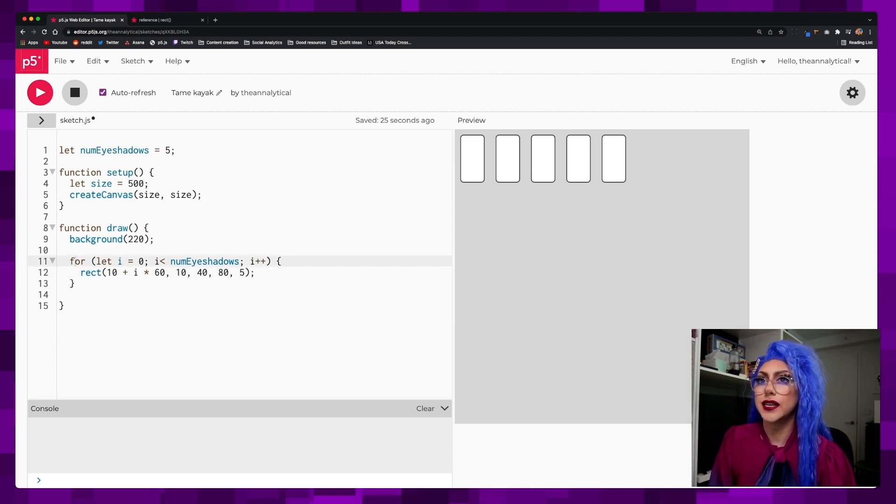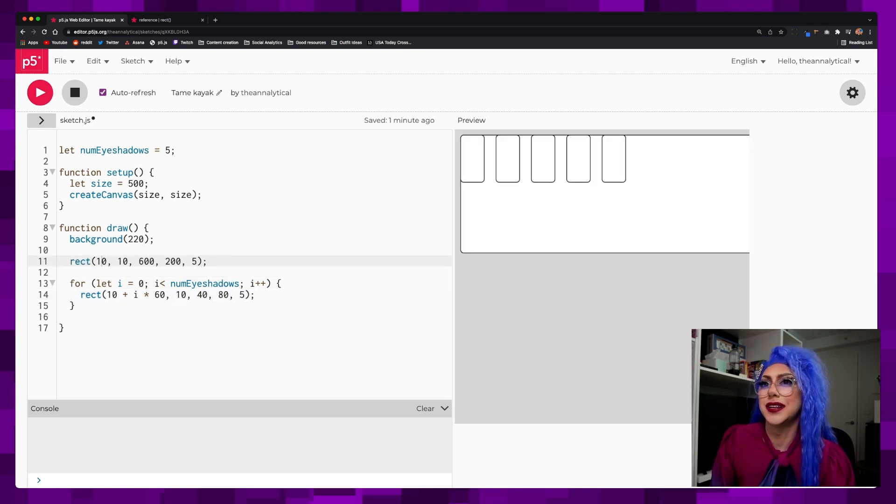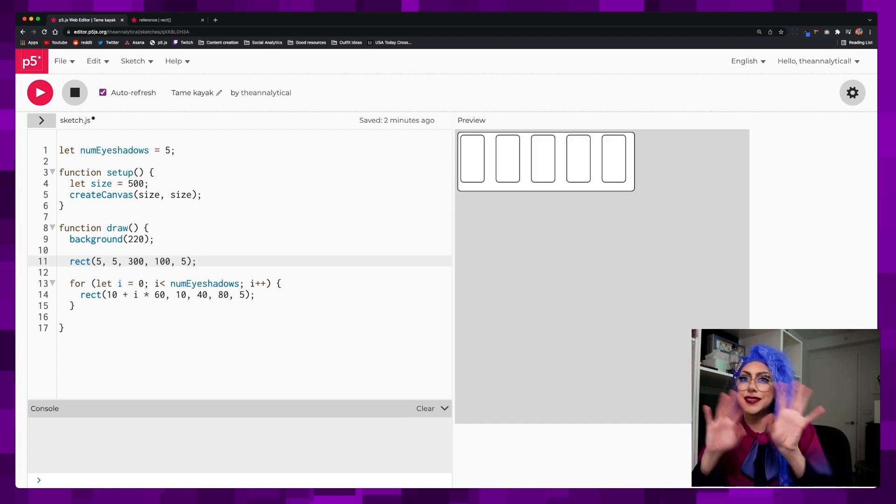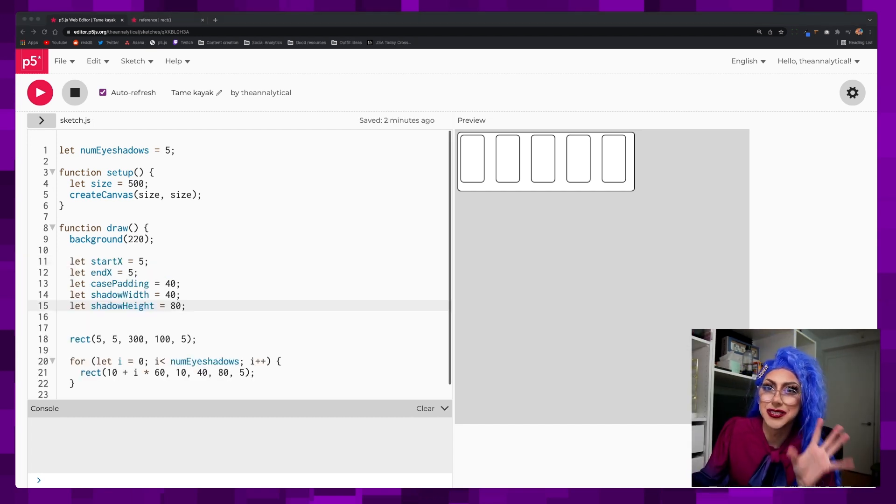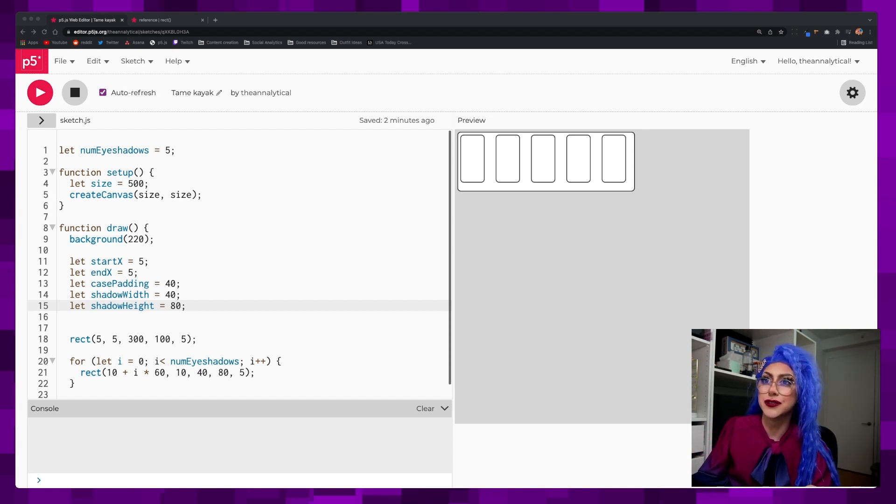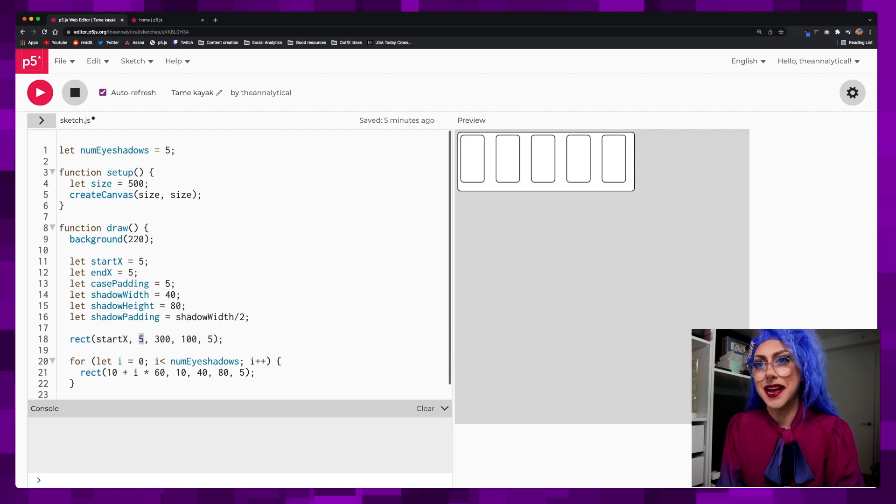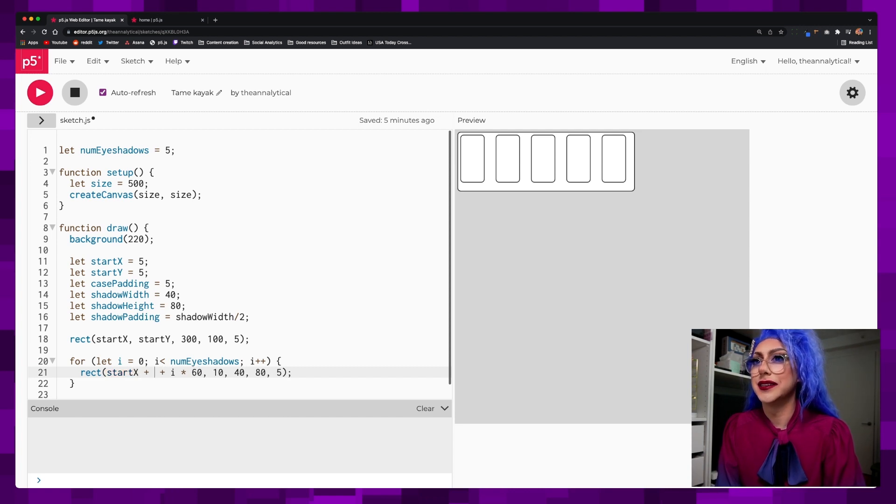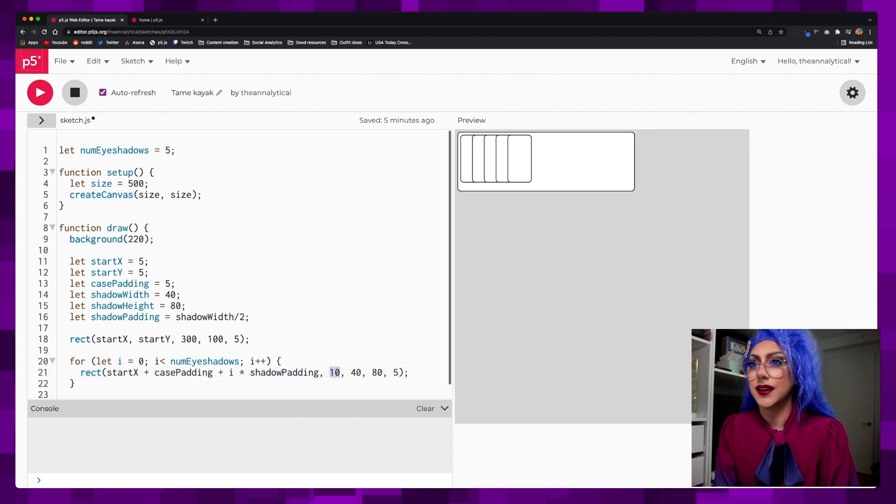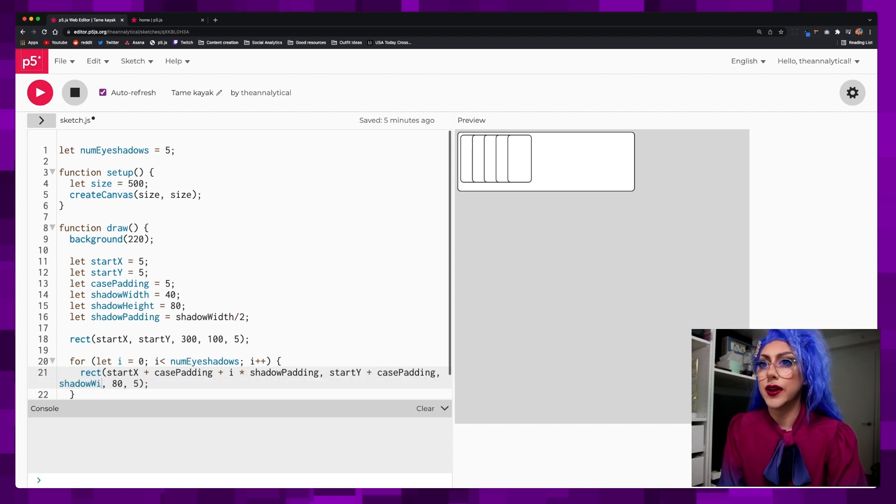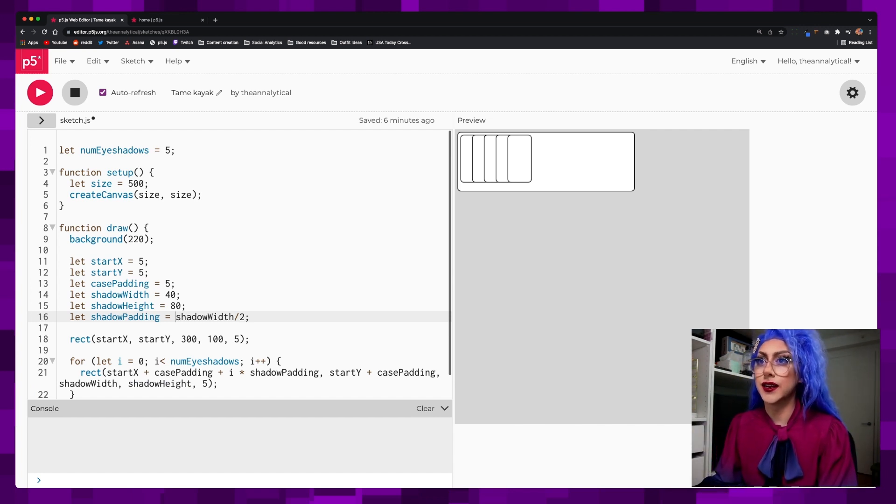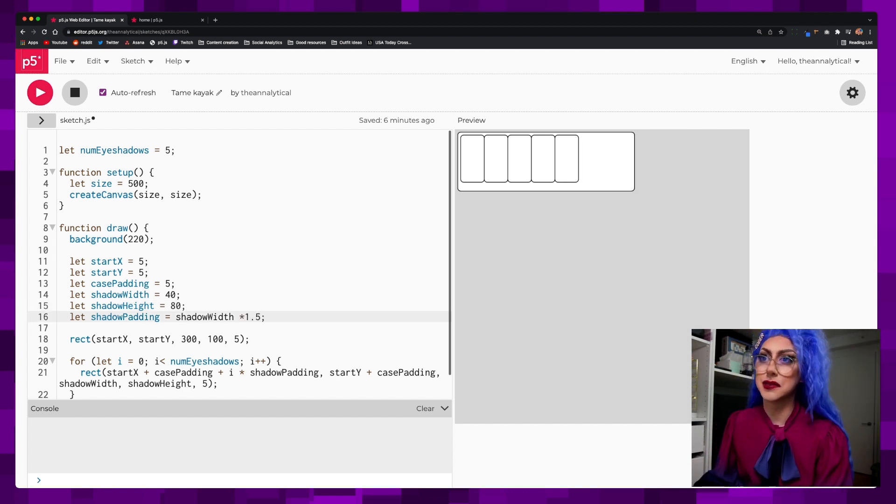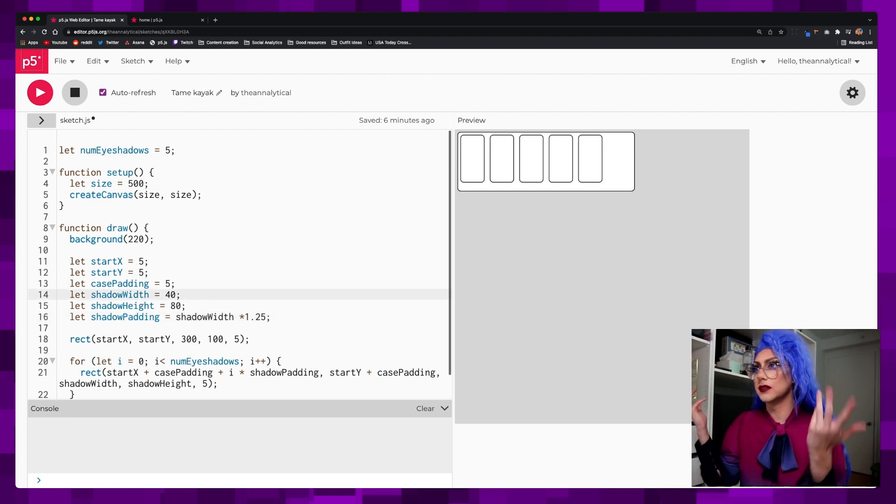So then I would put, I guess before this, I would want to put one big rectangle over them. I just started at five, five, 300 by 100. This is like the eyeshadow palette case. Now I'm going to do some of the math to figure out where everything should go. We're pulling out some other variables because it was just getting way too confusing. So let's plug them in: start X, start Y. This will be start X plus case padding plus i times shadow padding. And then this is going to be start Y plus case padding, shadow width, shadow height. Now I can just change shadow padding and it increases. Maybe 1.25. Amazing. We love it.